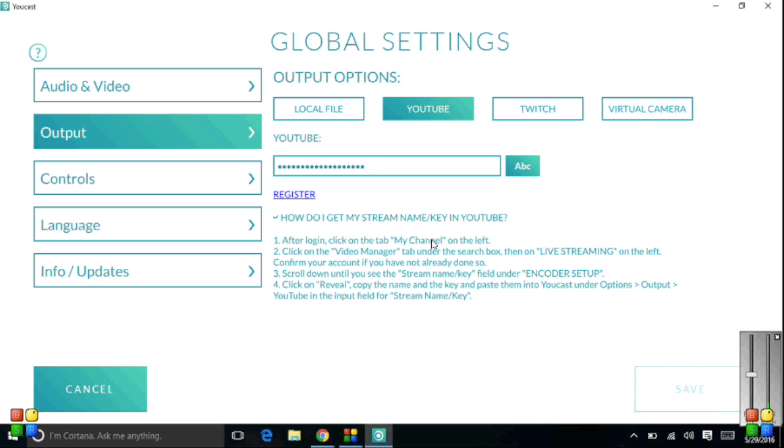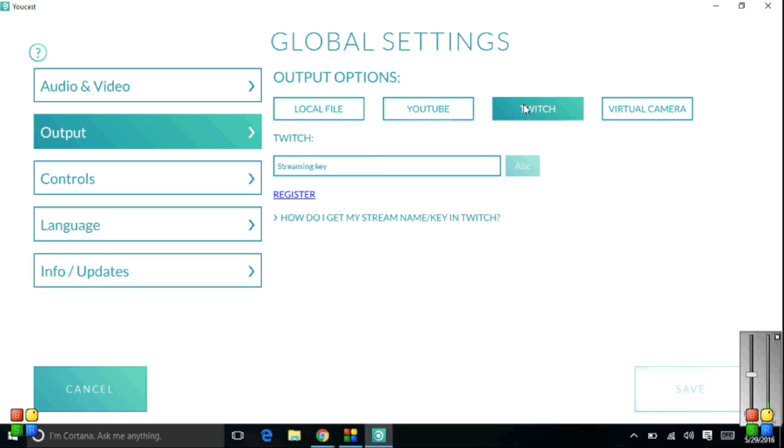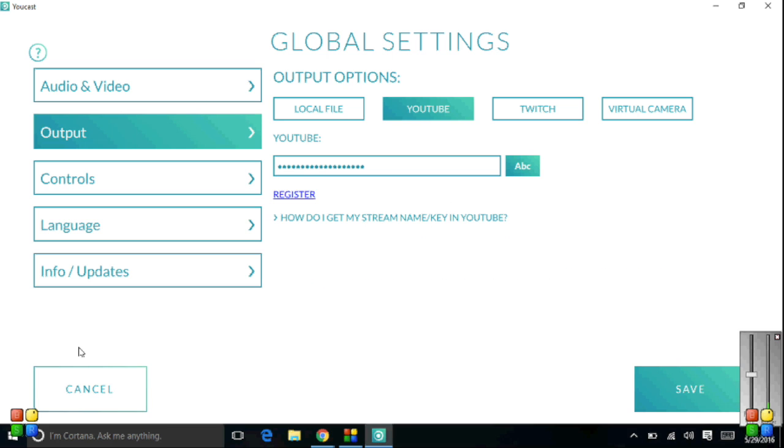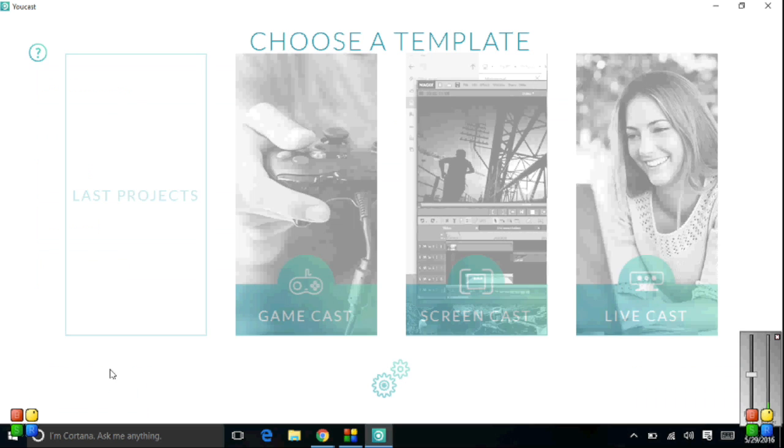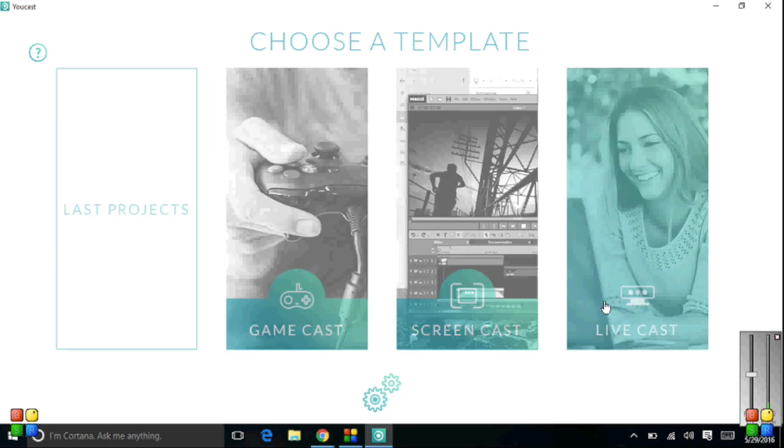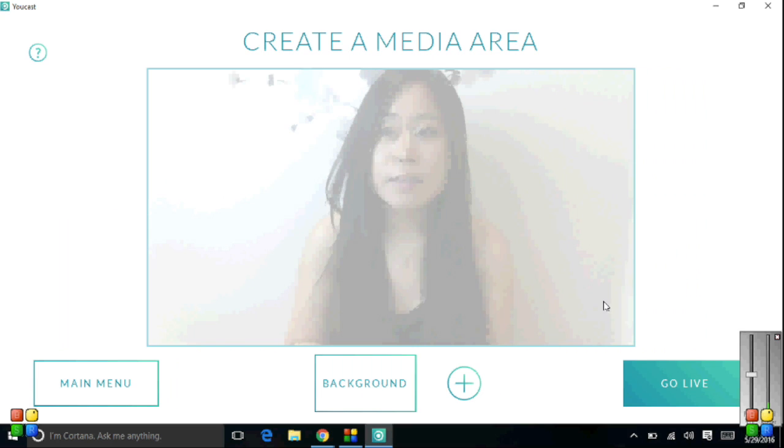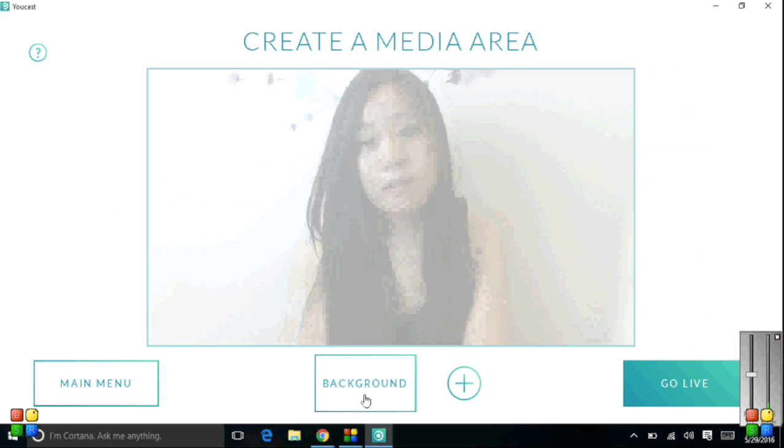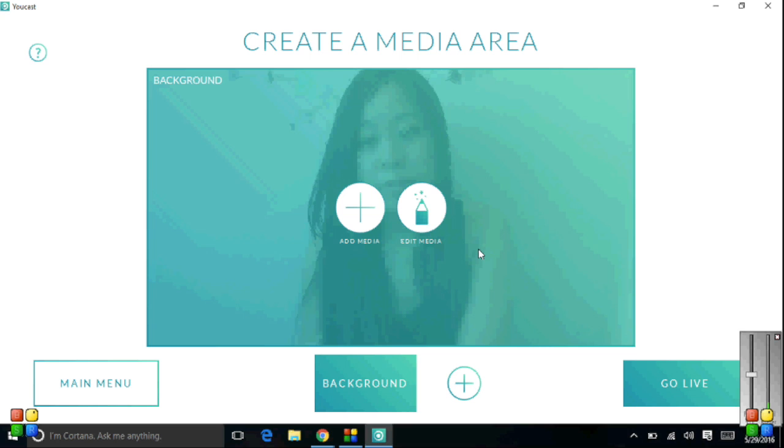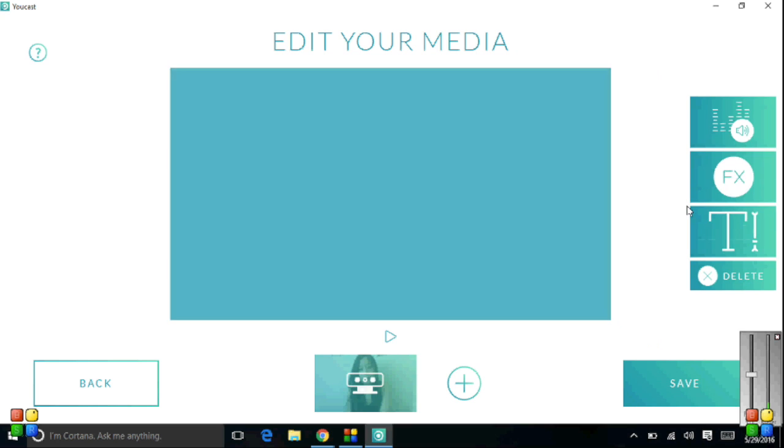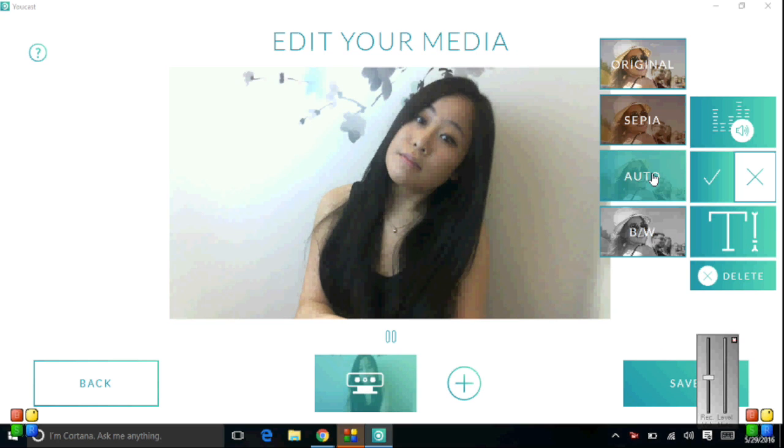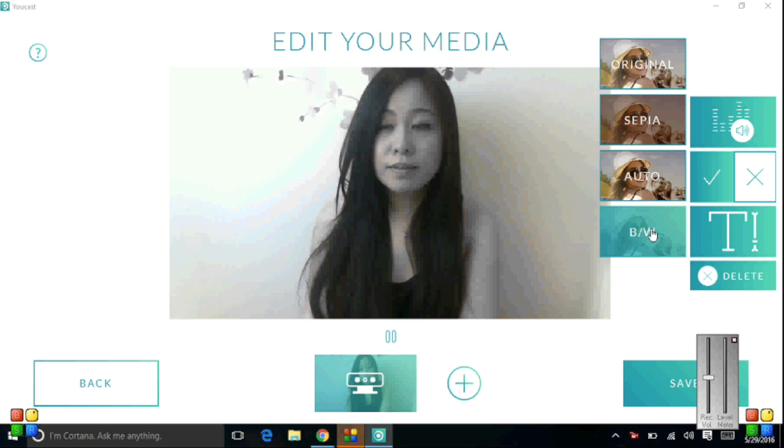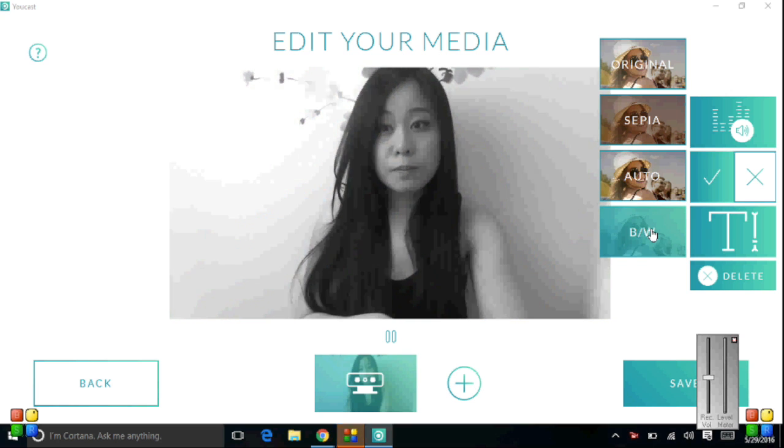UCast actually has its own how-to list on how to stream onto YouTube here. And if you're a Twitch user, it also tells you how to stream there. I thought that was a nice and thoughtful touch for beginners like myself. Now I'm just going to show you how I set up a live stream. I'm going to go to the livecast template, and here I can edit my video by clicking background and edit media. I thought it was pretty fun playing with the different filters.